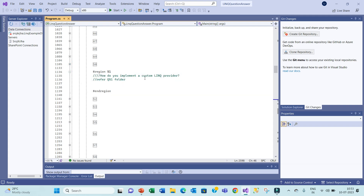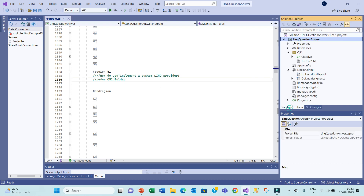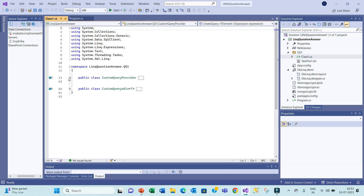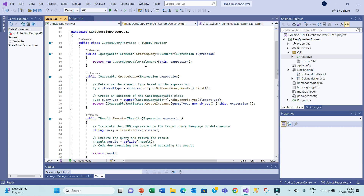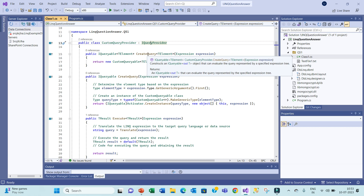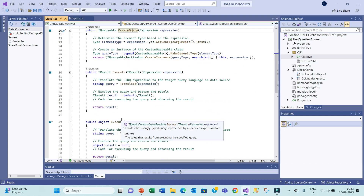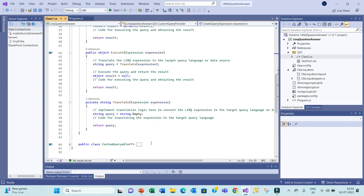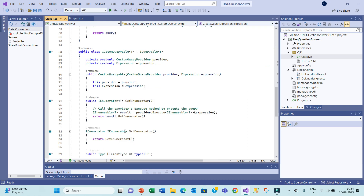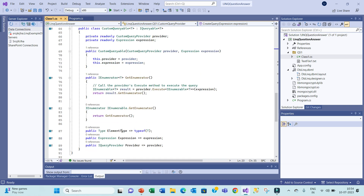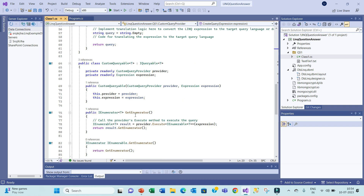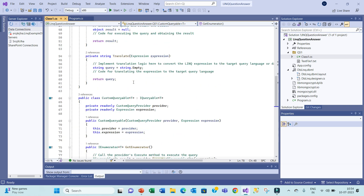Question 51 is: implement a custom LINQ query provider. Refer to the 51 folder. To implement a custom LINQ query provider, we need to declare a class and inherit from the interface IQueryProvider. We need to implement CreateQuery, which will return a custom queryable, and override the IQueryable method. We also have an Execute method which returns a T result, and a Translate method. The custom query handles element type, provider expression, and IQuery. The Execute method executes the query.